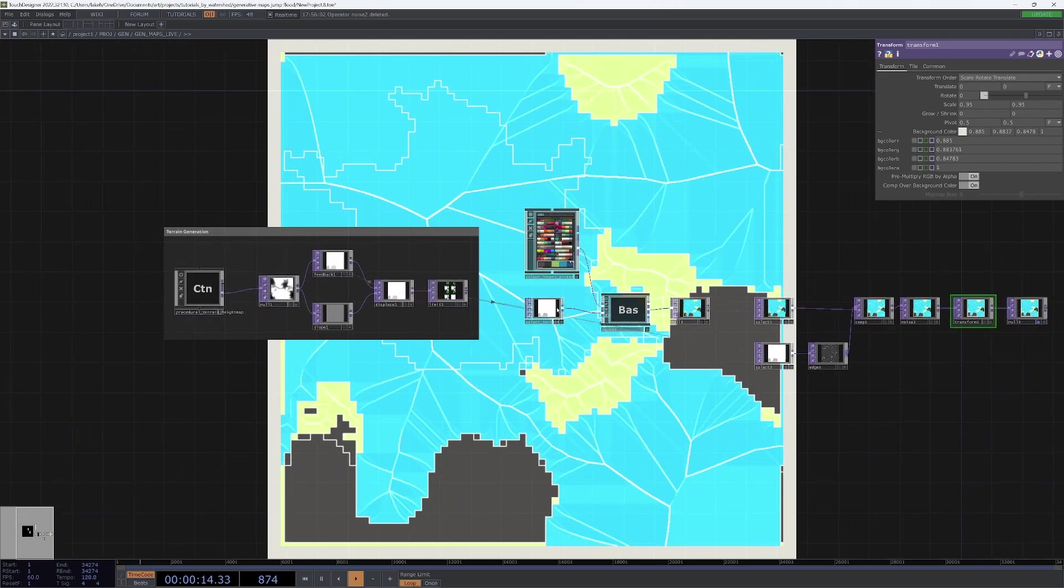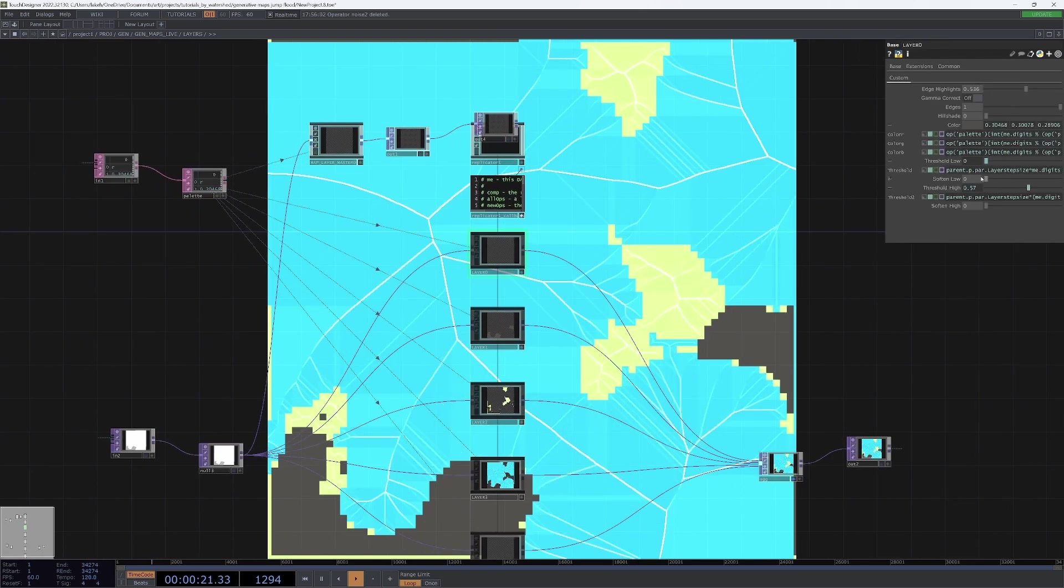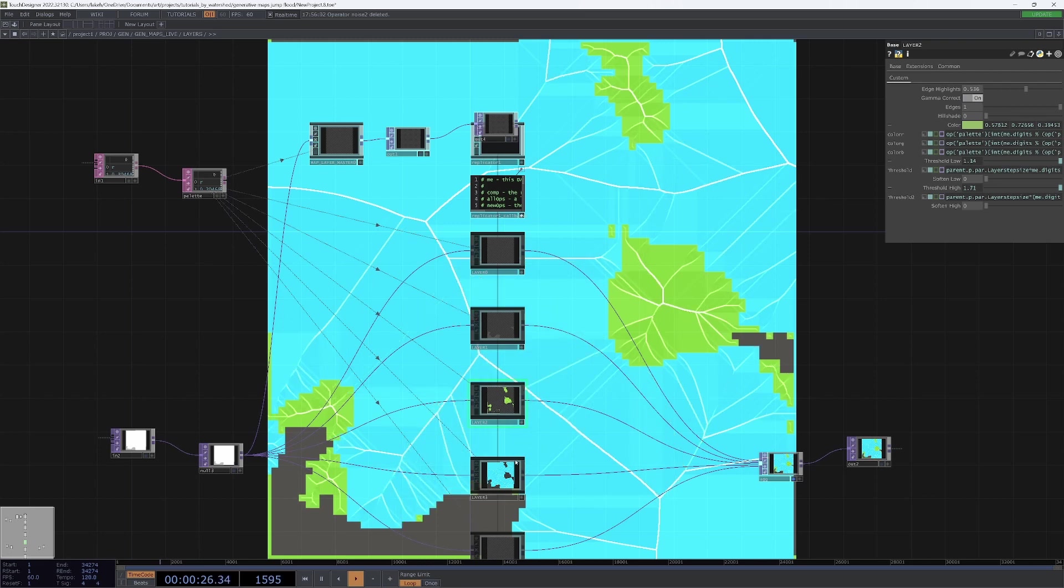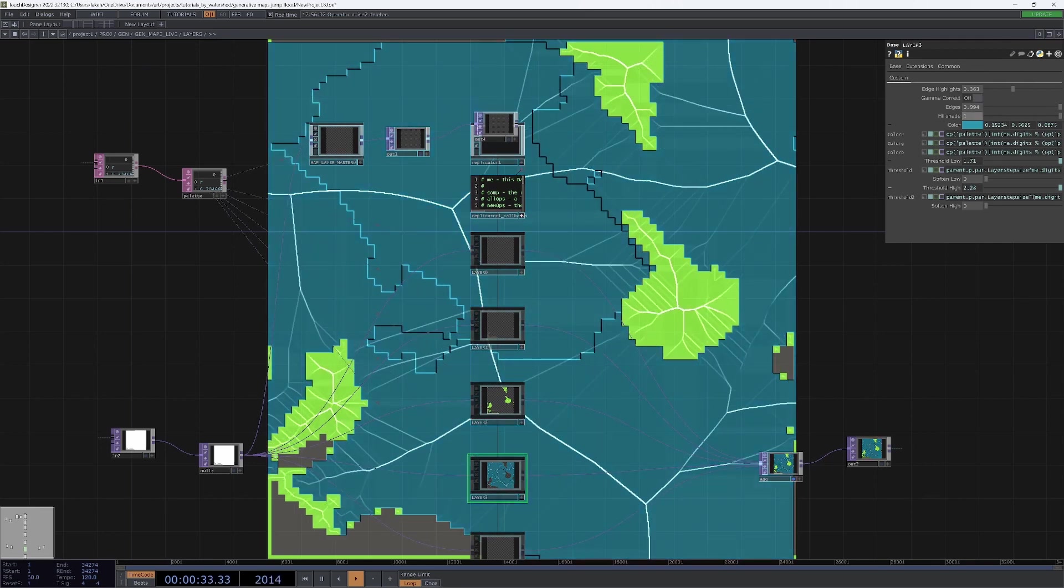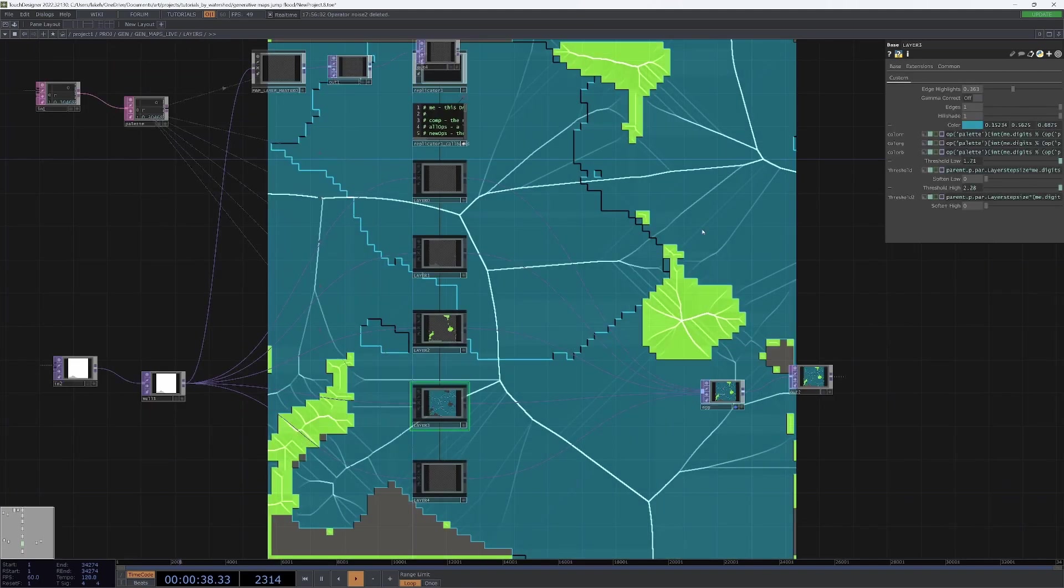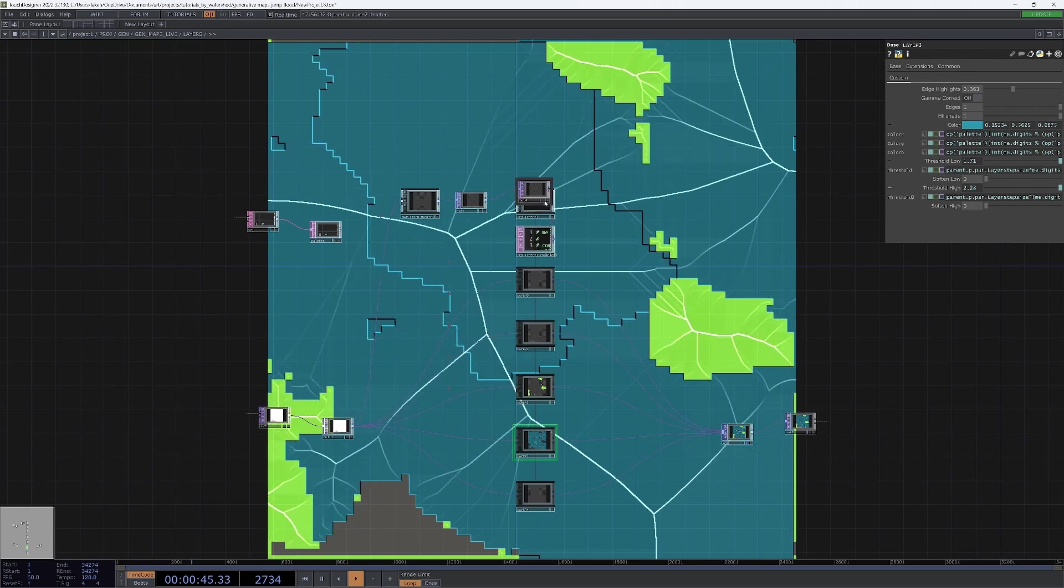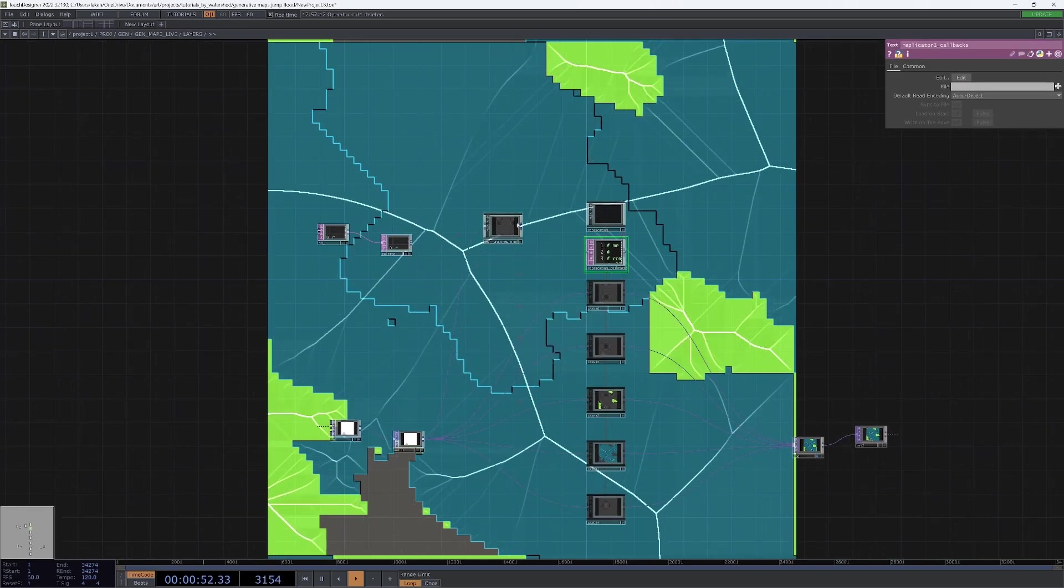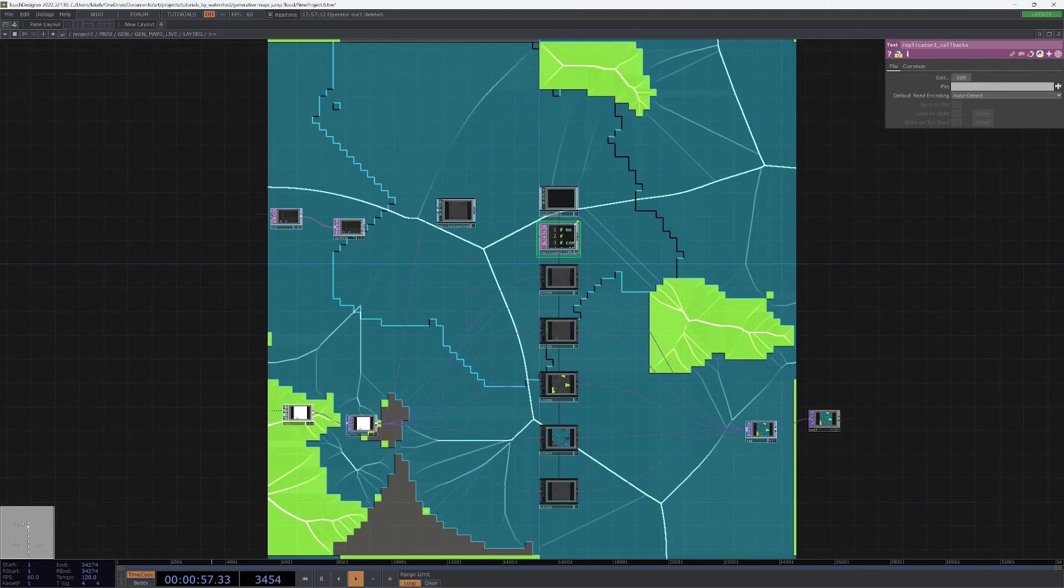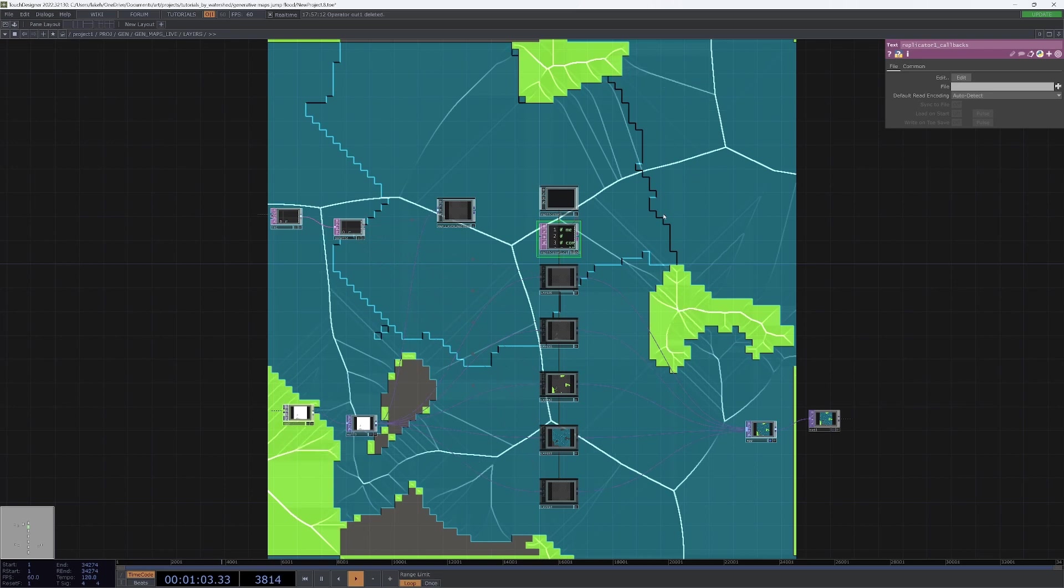One big thing that we want to do is add some functionality for our layers, so that we can do things like turn on or off the gamma correction for different layers, or the edges for different layers, or the highlights, hillshade, for these different layers, to have some, yeah, just more interest going on. So, there's probably a bunch of ways that you can do this. I think the easiest is probably going to be...